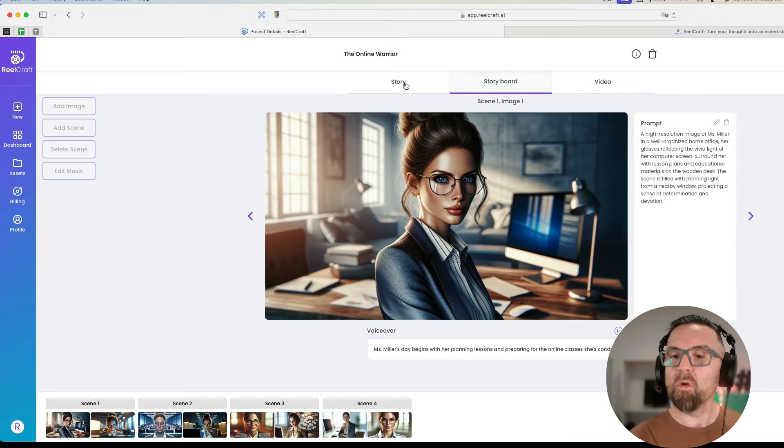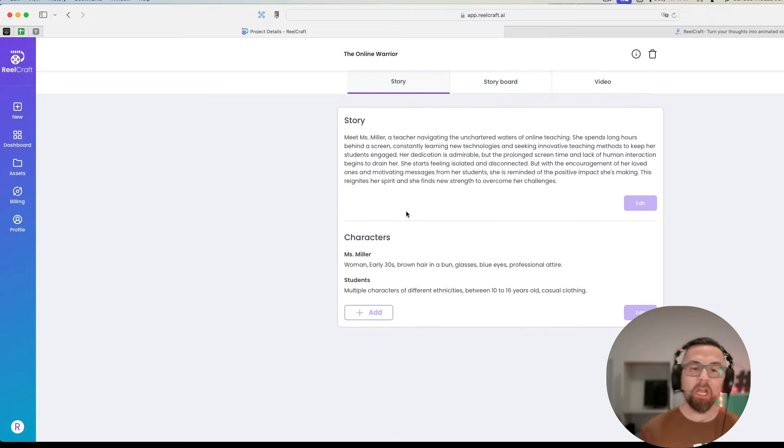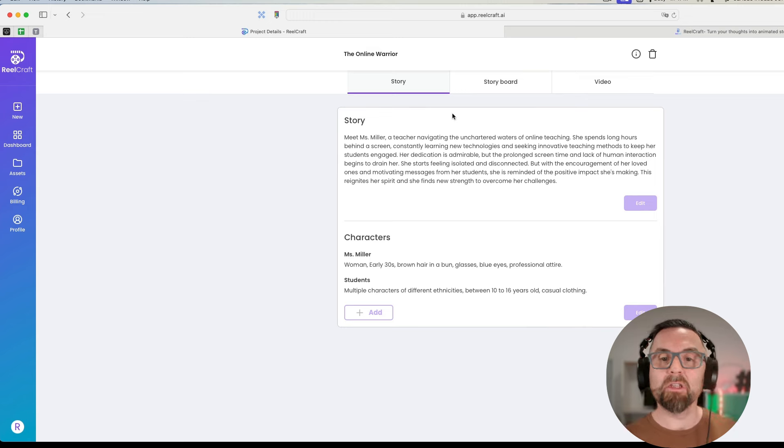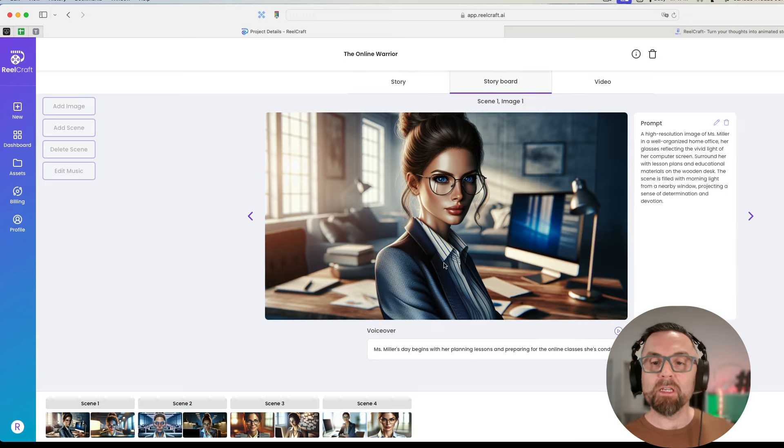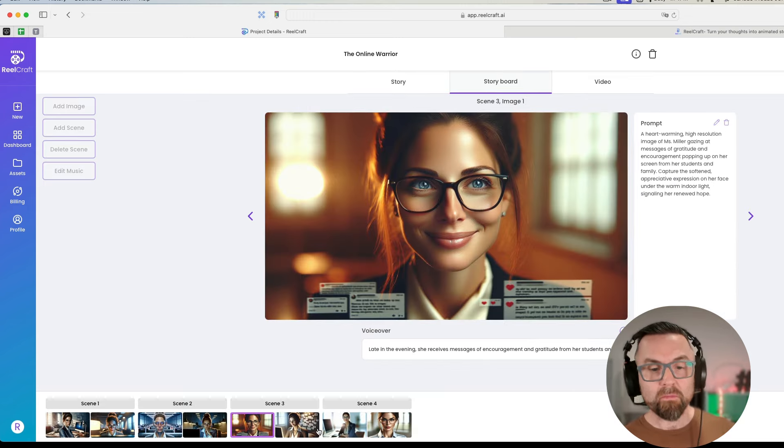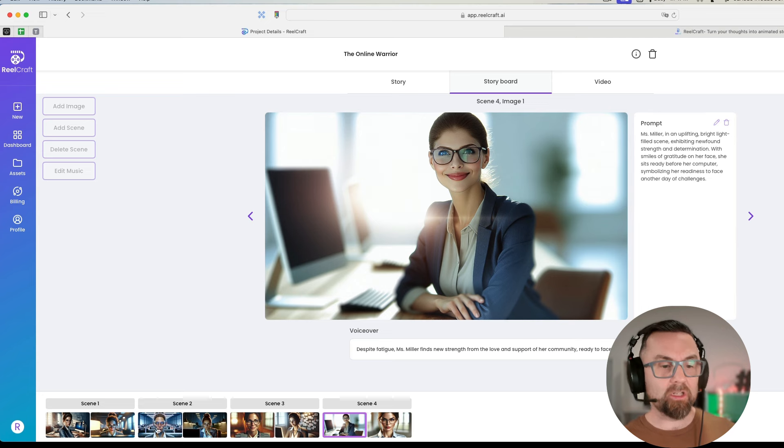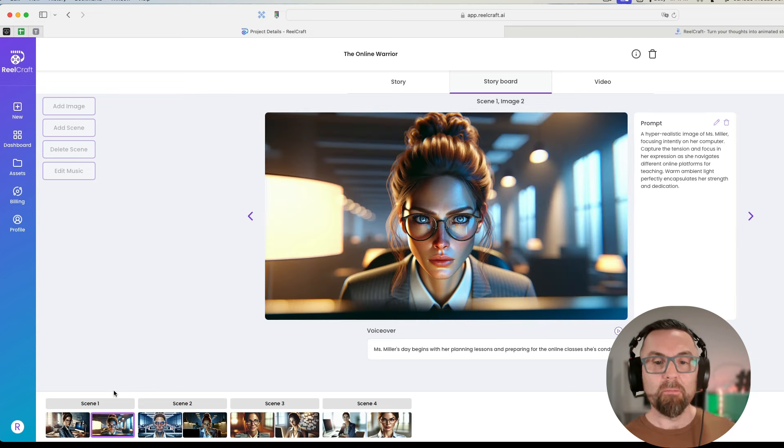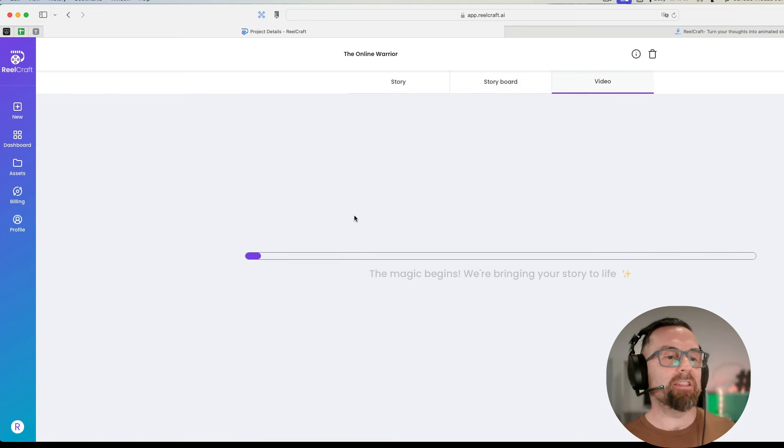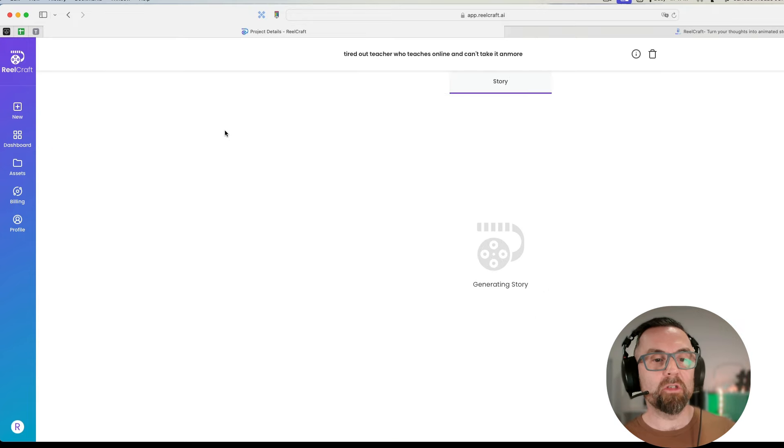Now this one, I don't know why it came up online warrior because that's not what I want. It gives me the characters. I can change the characters. It gives me a storyboard of how this will look and you can see more or less it does actually maintain the image of the person.